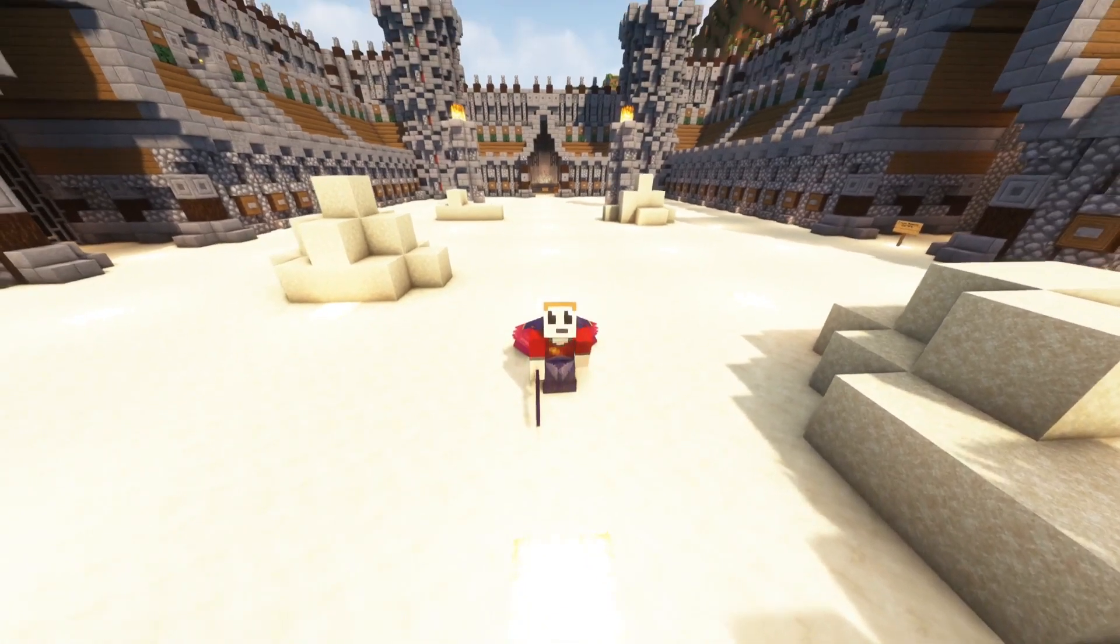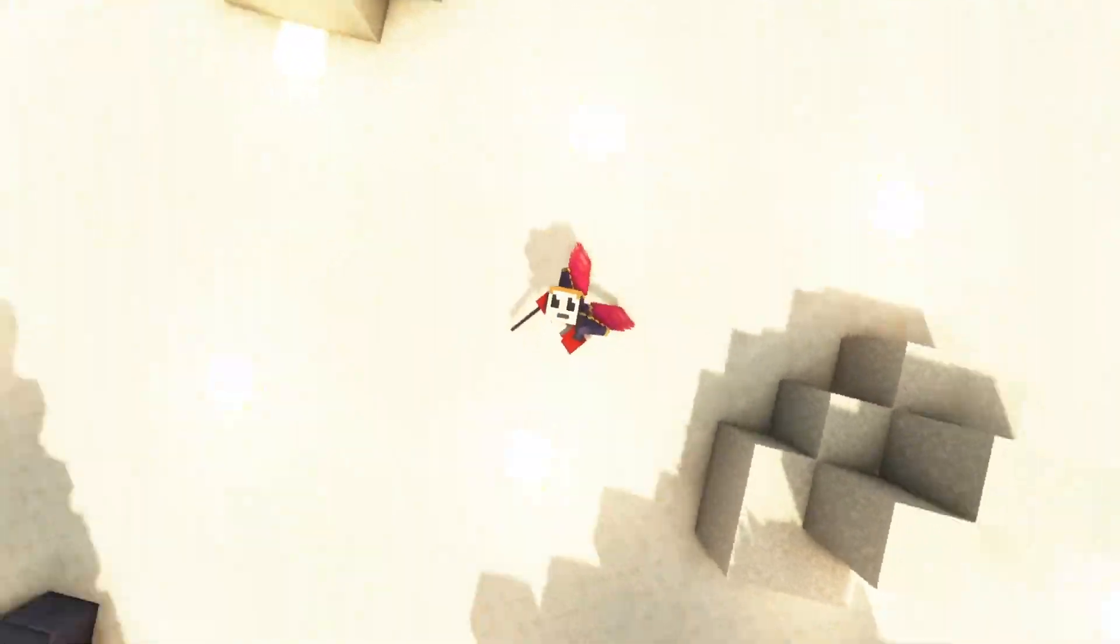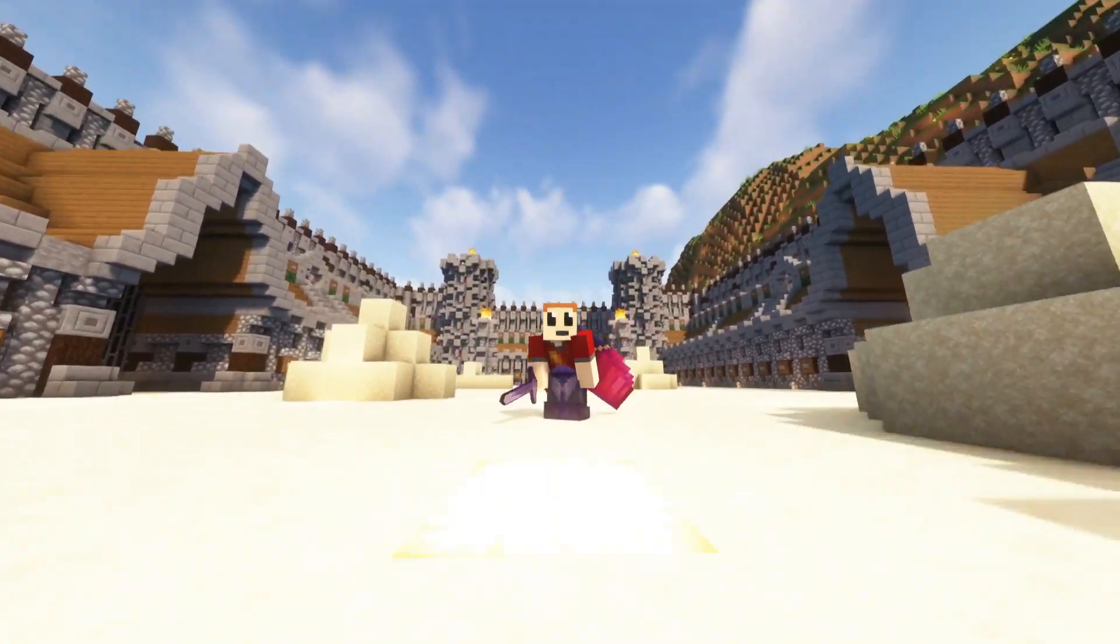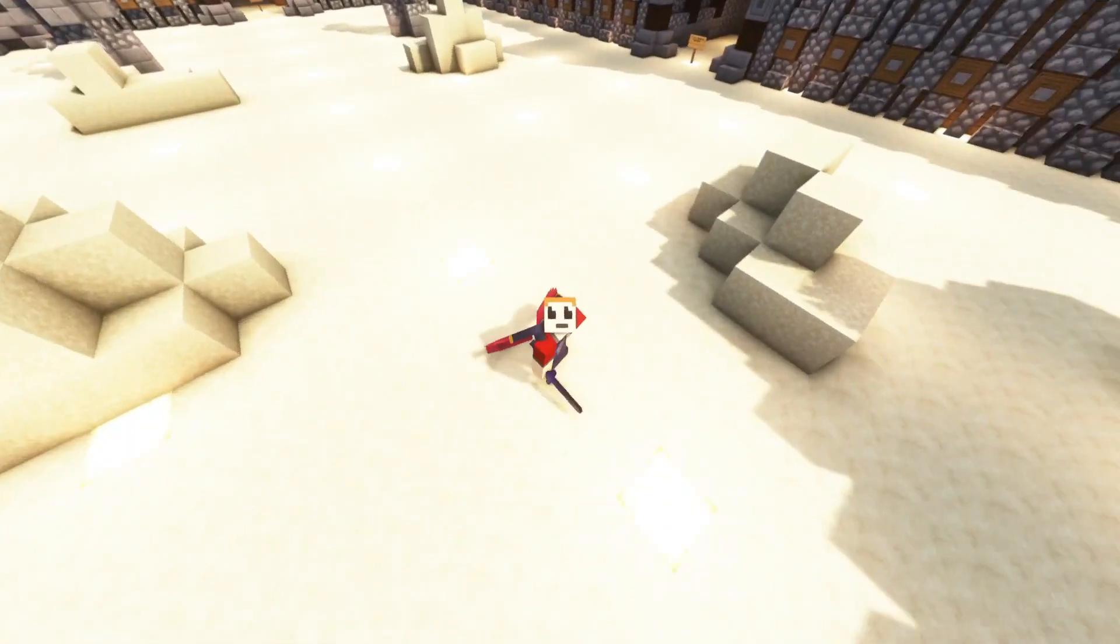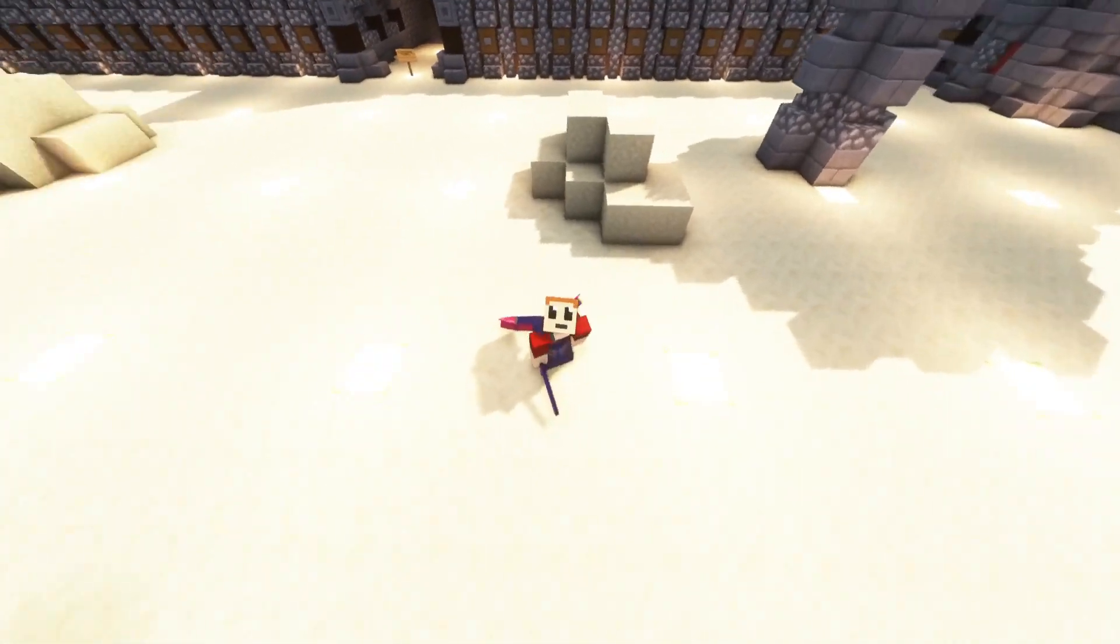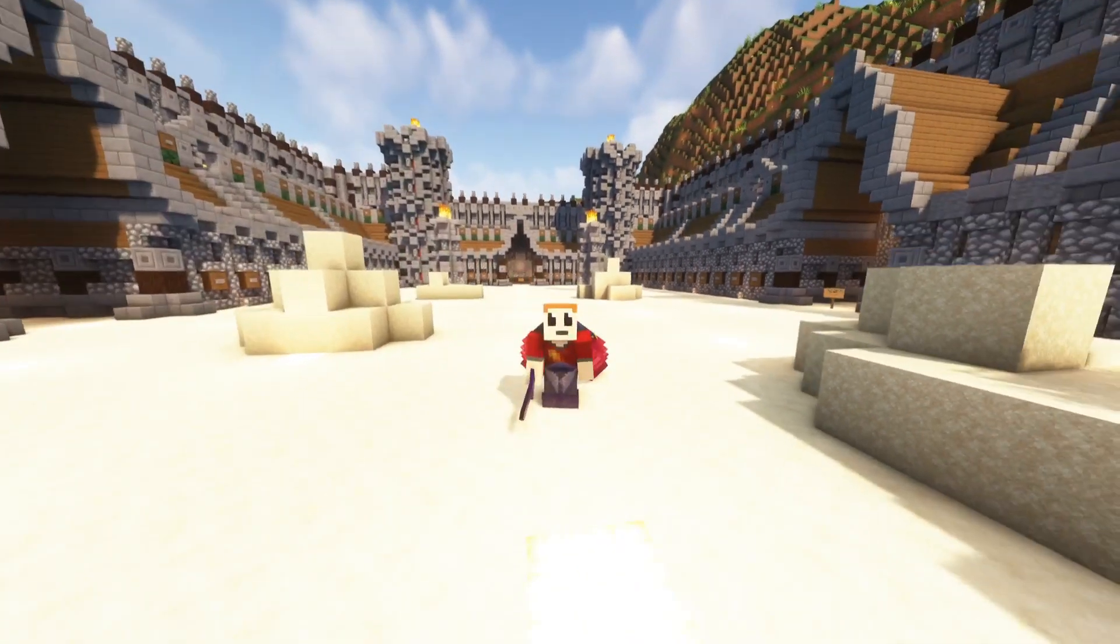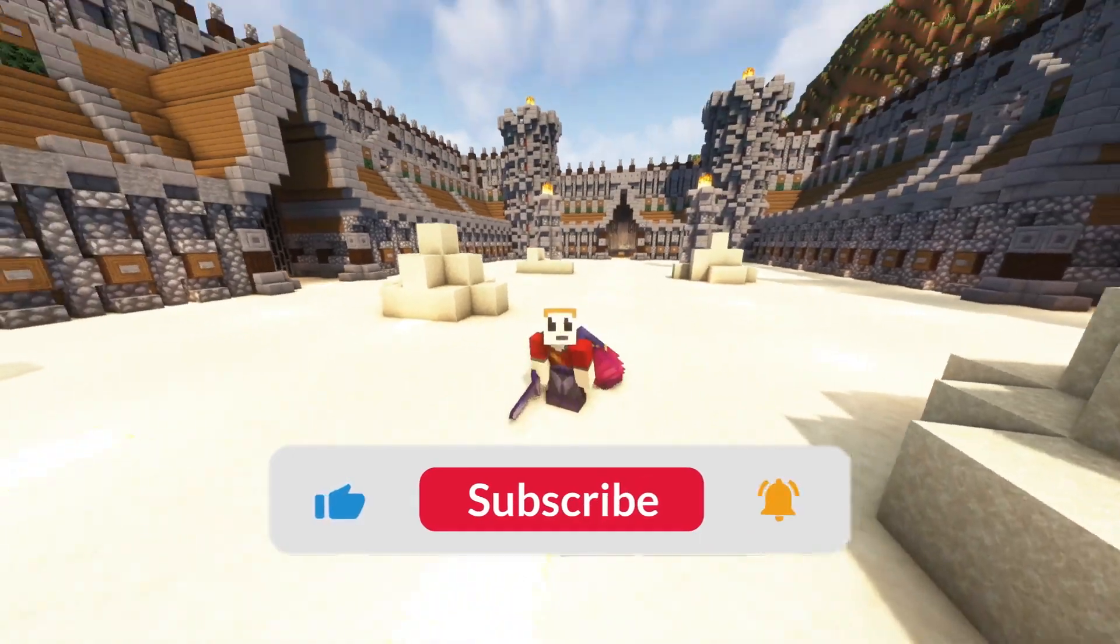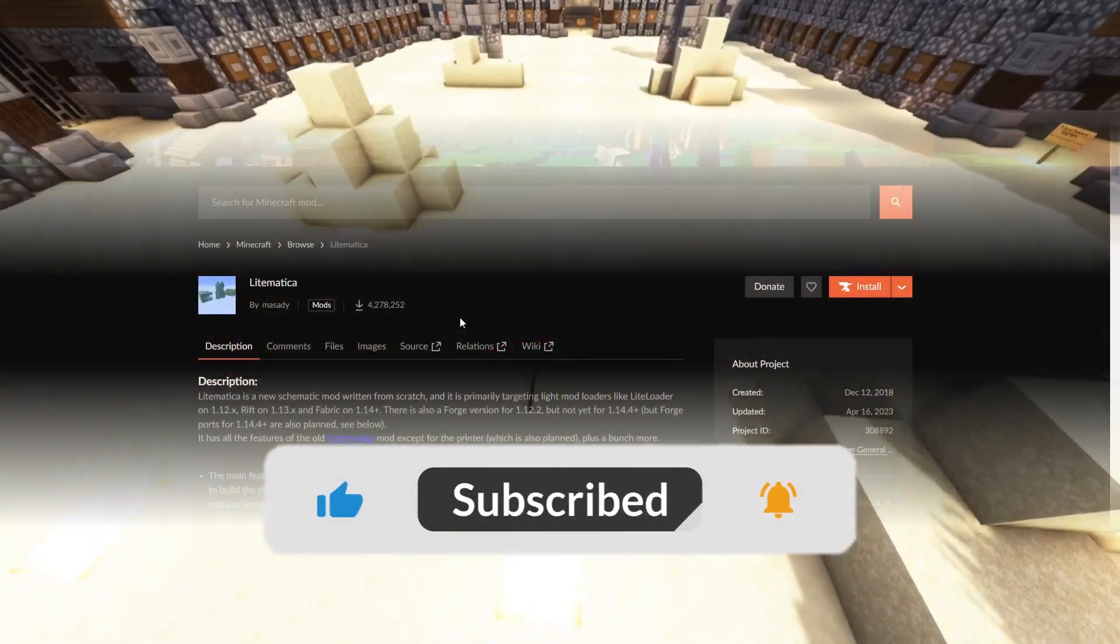What's up everybody, it's Apex Guardian and today I'm gonna be showing you guys how to download and install the Litematica mod. If you already know how to install mods, then feel free to skip this video and check out one of my other ones I'll have linked.